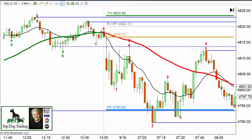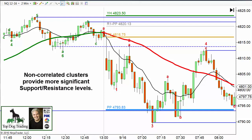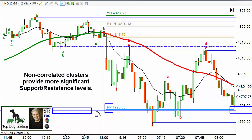Now here's the point: we're getting a cluster, and these are non-correlated clusters. So we've got our pivot point and then we have this support level from a previous major low from the previous day, and they come in around the same price level — that's what we call a cluster. Now why do clusters work? What's the logic of clusters? I call them non-correlated clusters because they're calculated completely differently.